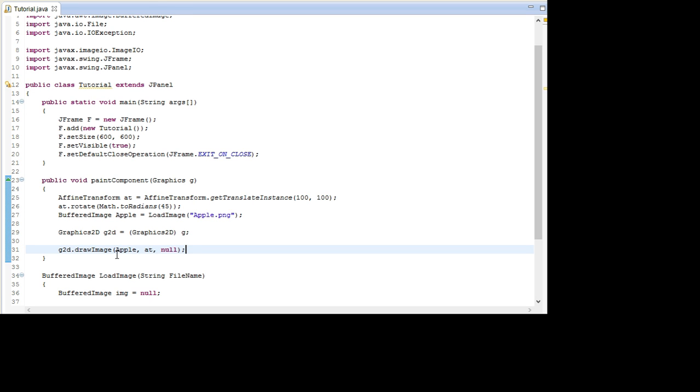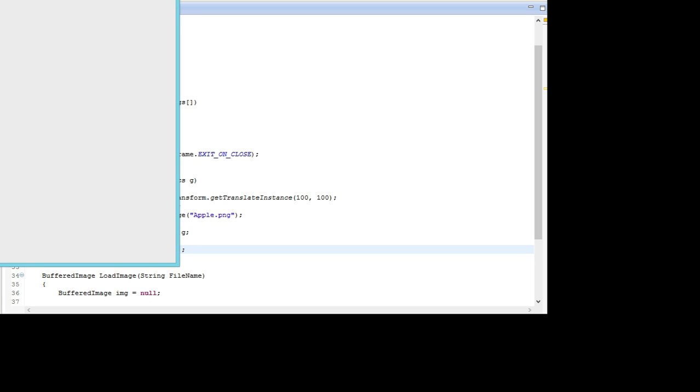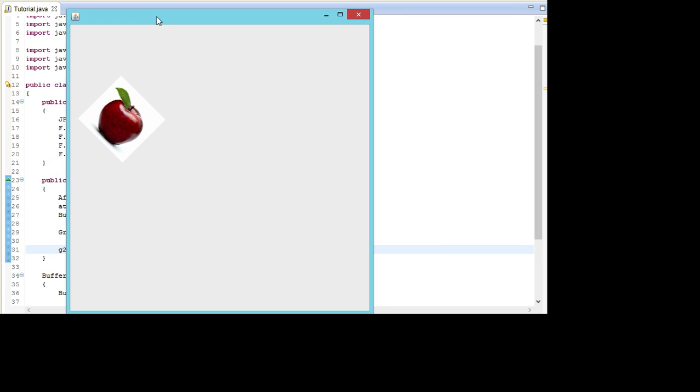I'm going to run the program. And as you can see the apple is drawn 100 pixels in, 100 pixels down, and then rotated.